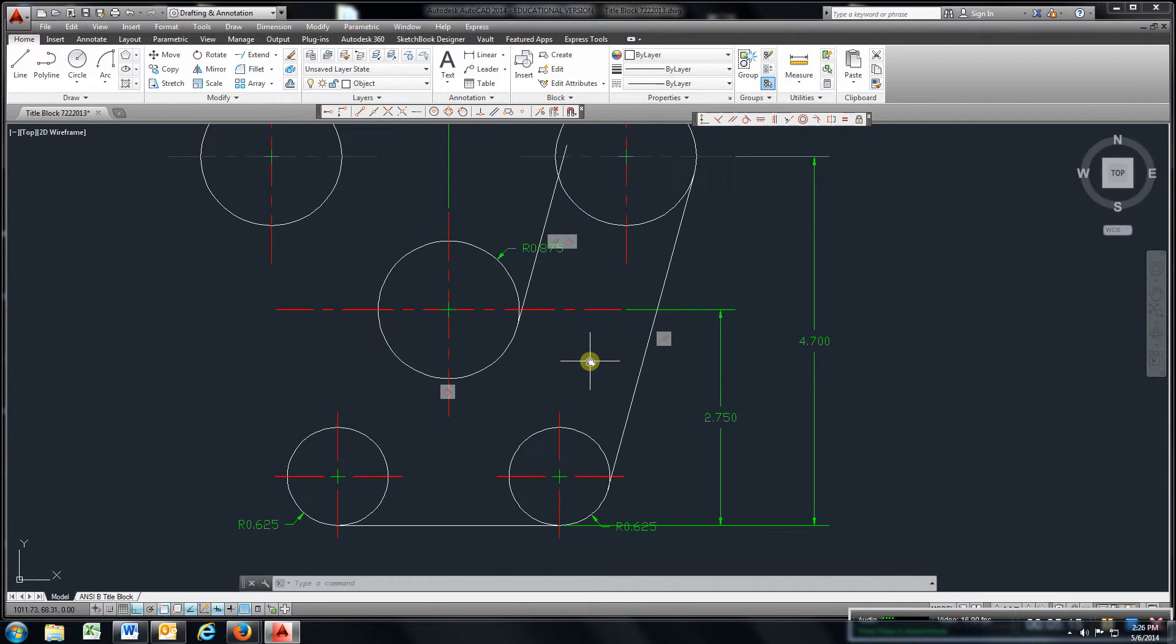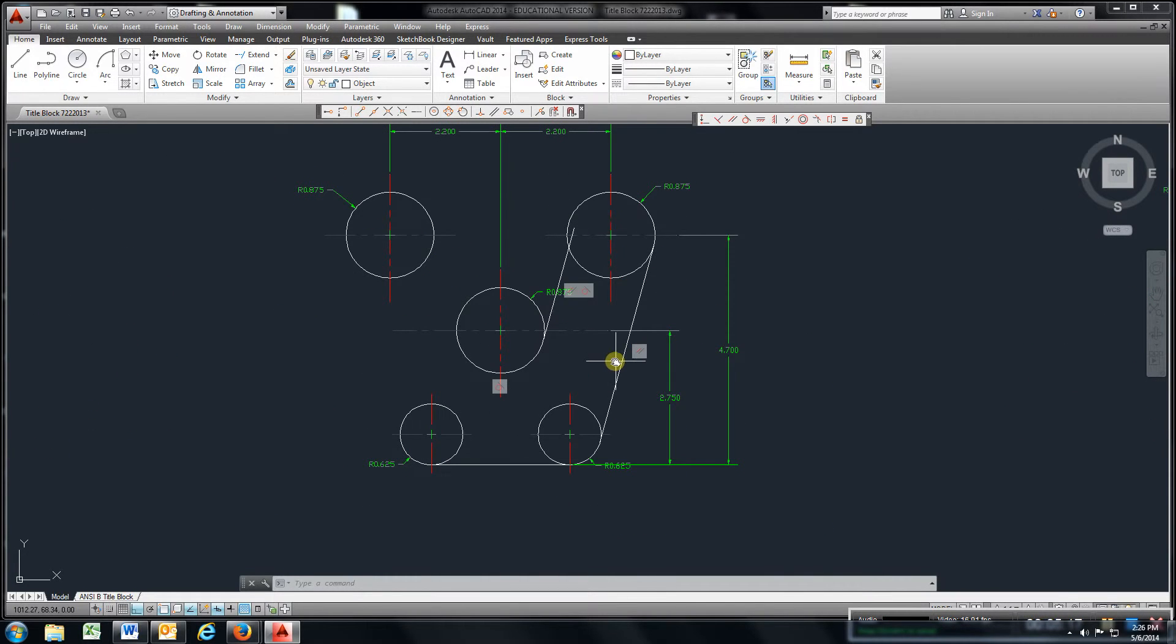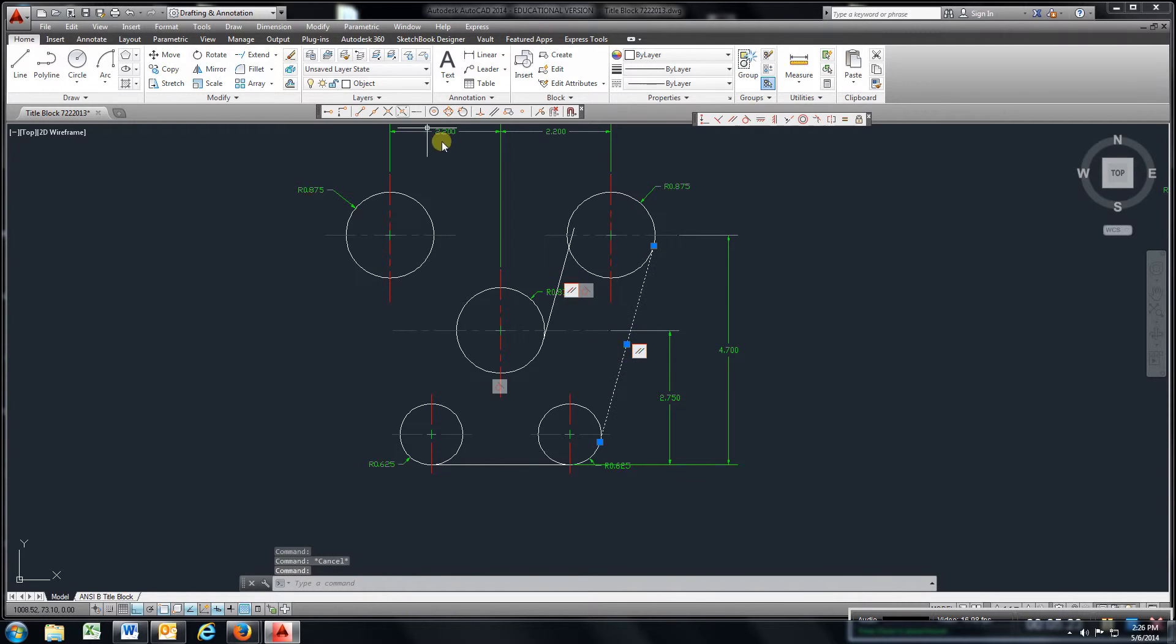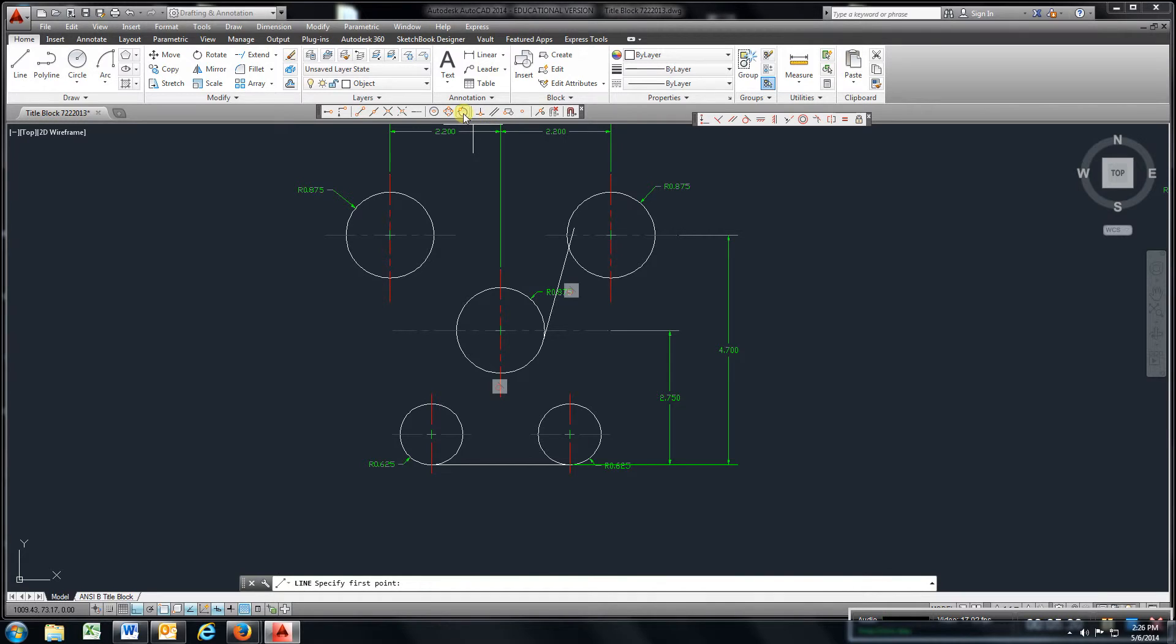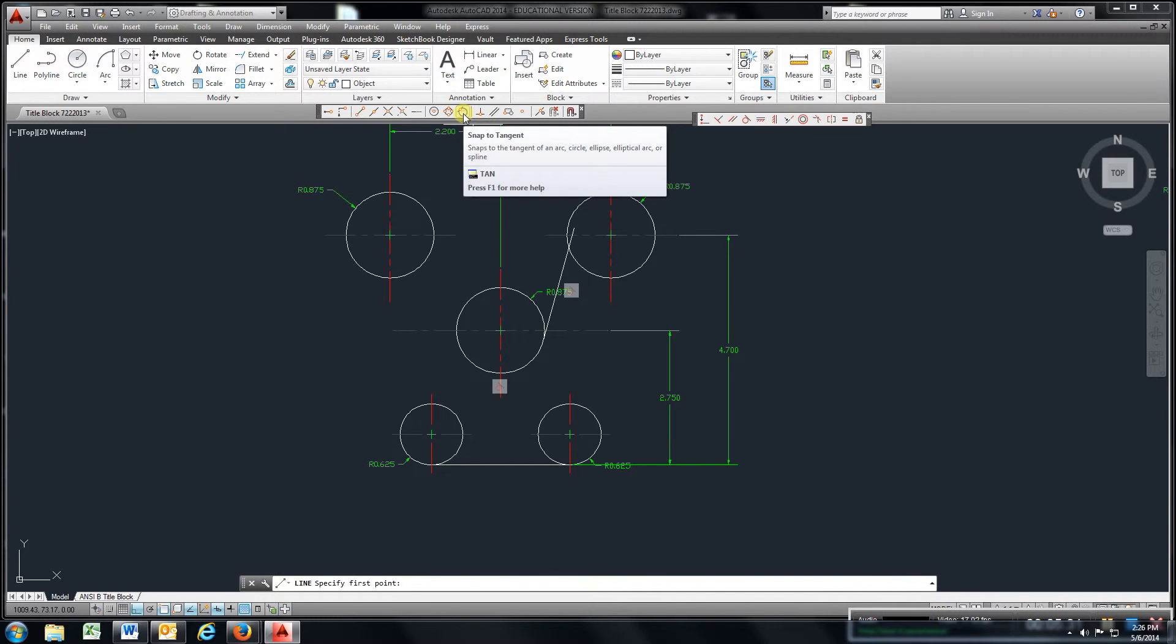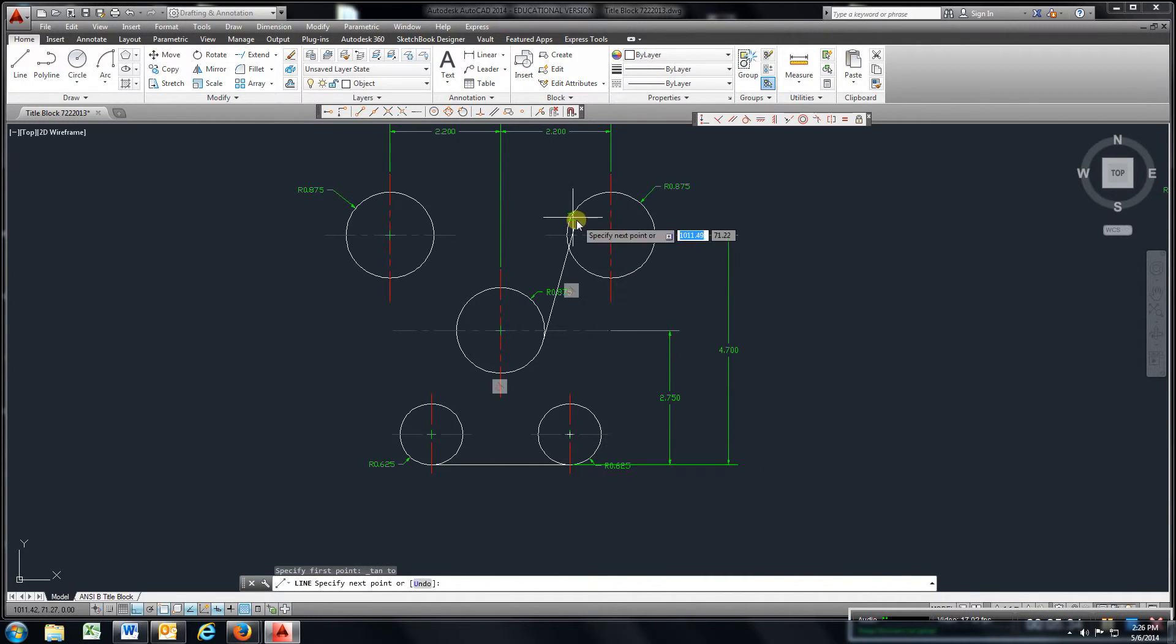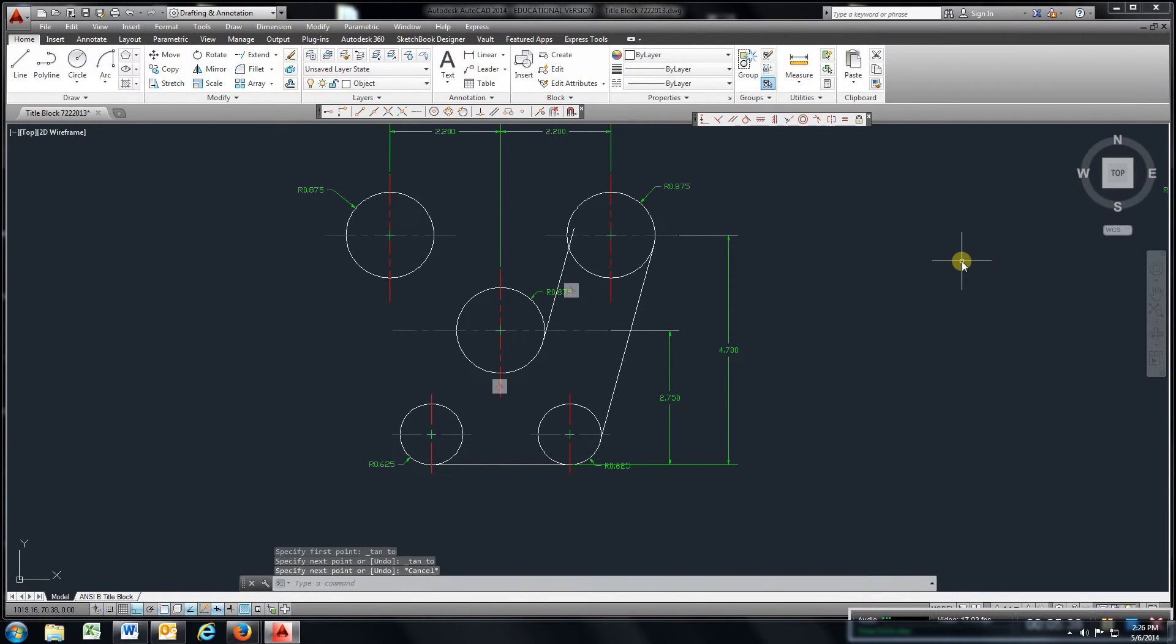Next, once you get here, you're going to come here. Let me just delete this line. Come here. Come here, line, and snap the tangent here. Go back to snap the tangent there. And that will put that line on for you.